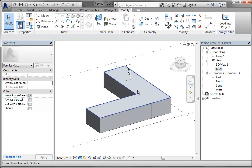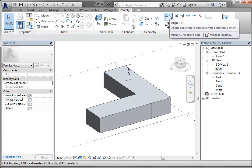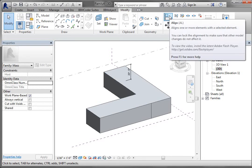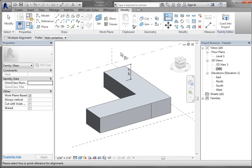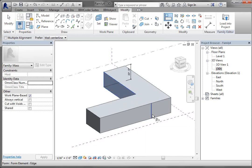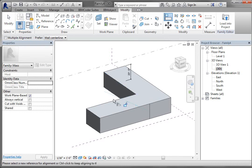We're going to use the Align command to do that — it's up here in your Modify tab. When you select Align, the thing you want to pick first is the thing you do not want to move; it's hierarchically more important. So I'm going to pick that face first, and then pick that edge. It's going to align them and then give me a lock option, so I'm going to lock it.